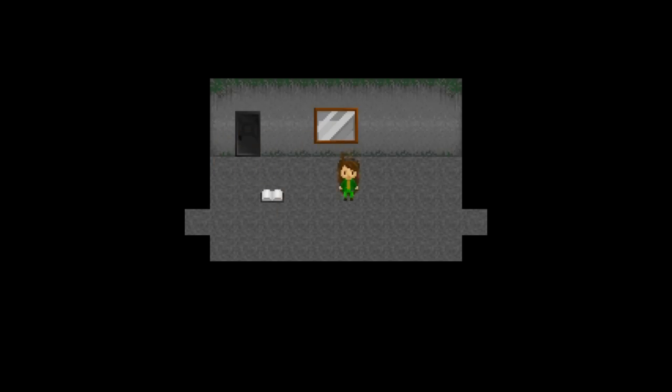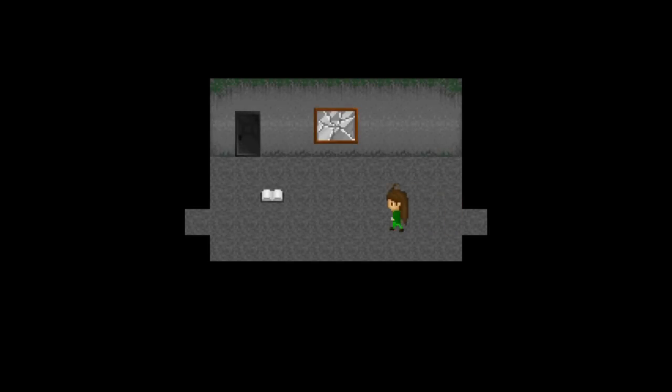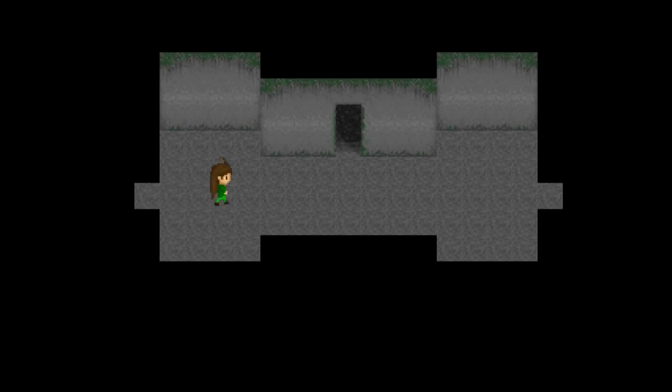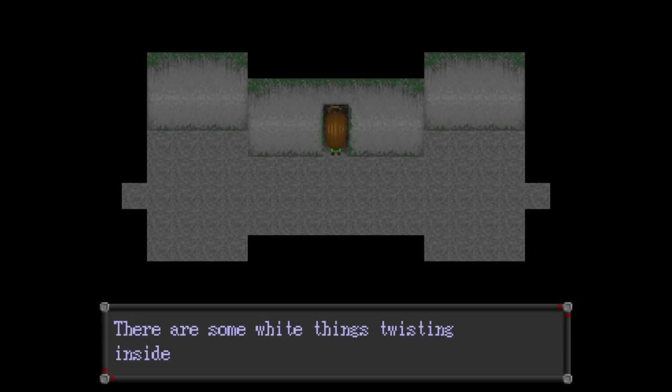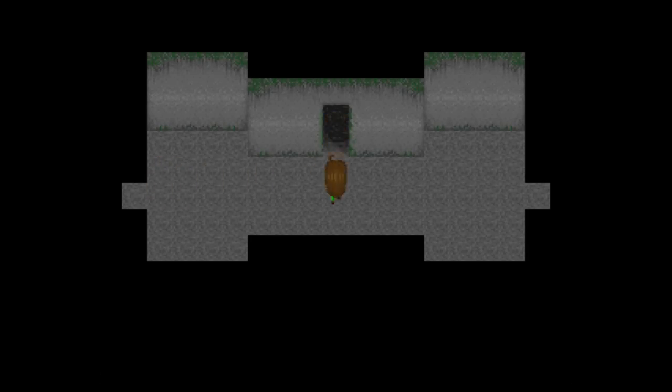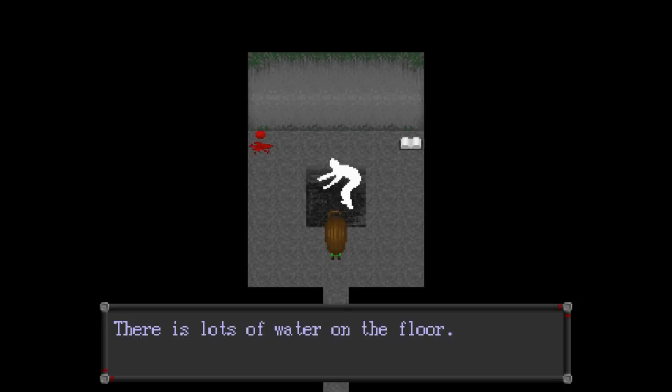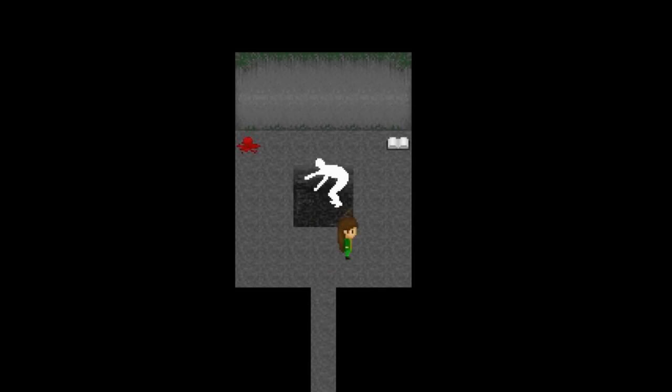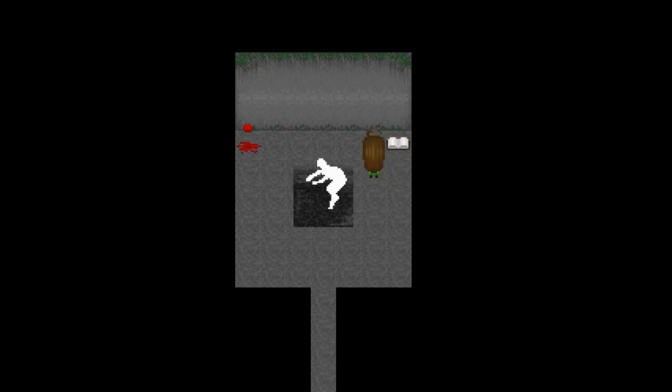Interesting. Locked. Oh, something broke. Okay, never mind. There's some white things twisting inside. What? He's a maniac. Maniac. Blood reveals covered truth.